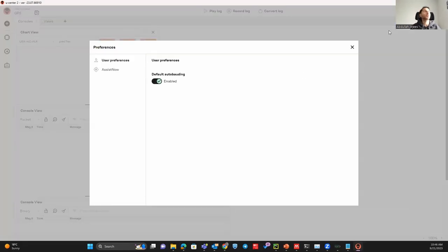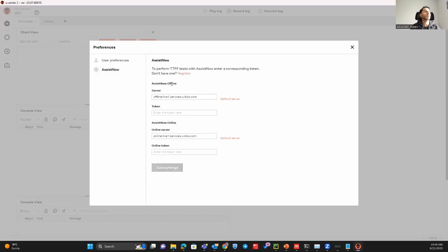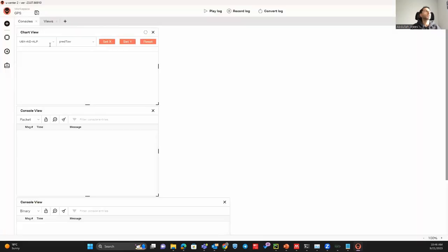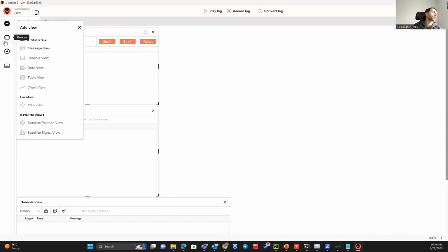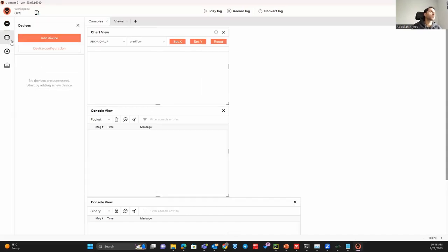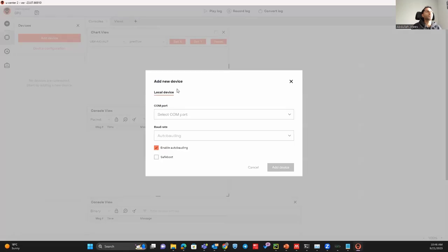From the login I just came here and then to Assist Now and use the default server. Just click on the default server and then click on save changes and then click close this window. Then you go to add devices. Sorry, not here, you go to the devices and then add devices.